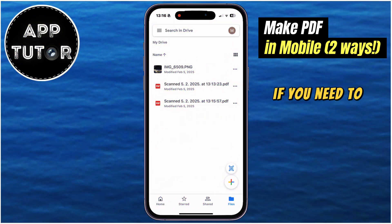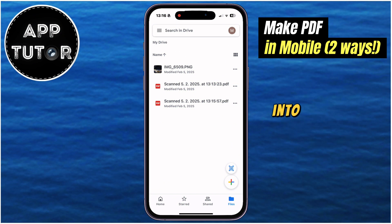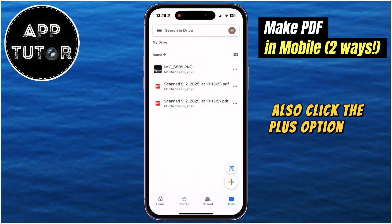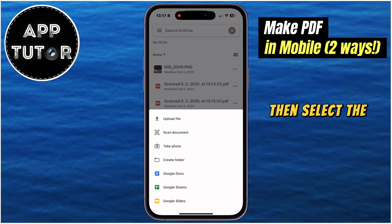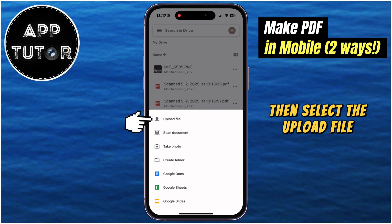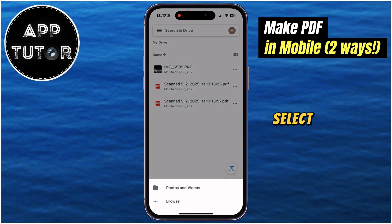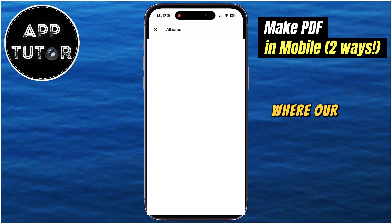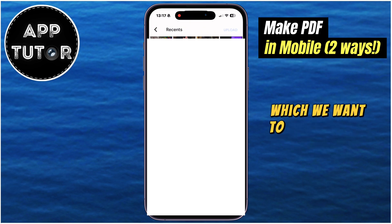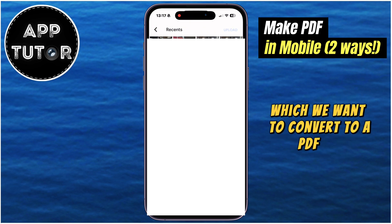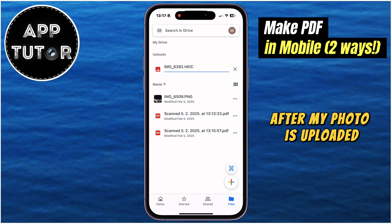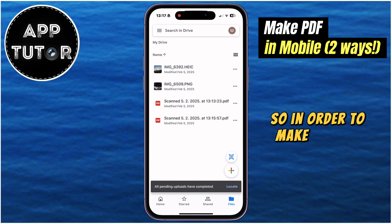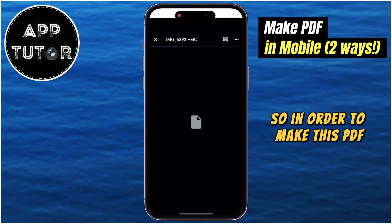But if you need to convert a photo from your photo gallery into a PDF file, you can easily do that also. Click the plus option one more time, then select Upload file right here. Select Photos and Videos, and that will open the camera roll on our phone where our job is to select a photo which we want to convert to a PDF file. After my photo is uploaded, you see that it has a HEIC format, so in order to make this PDF, open the photo.